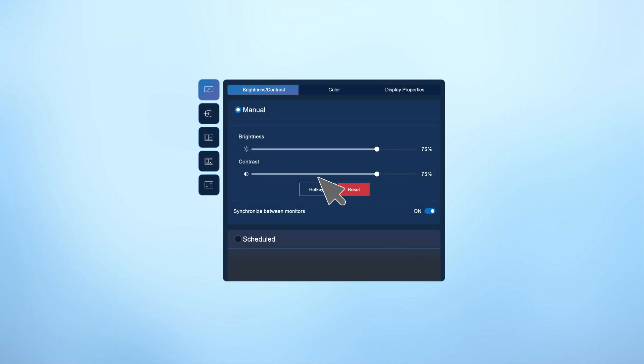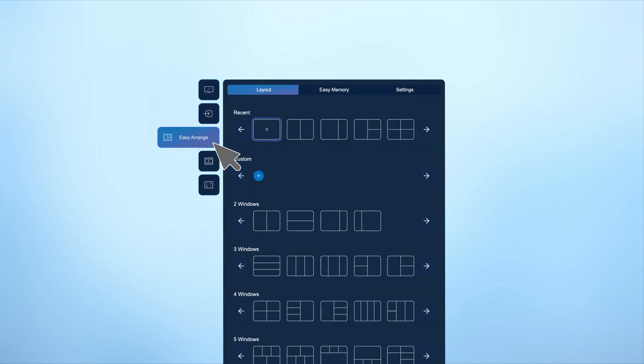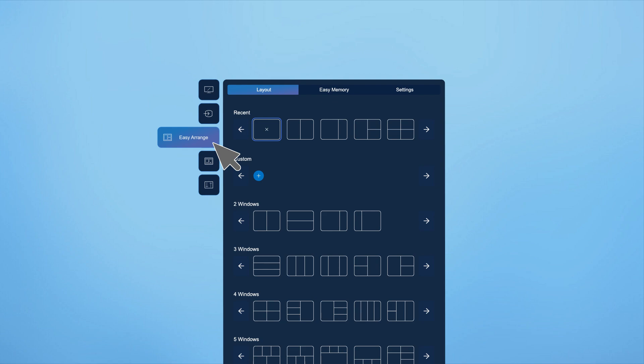Easy Arrange helps you maximize your efficiency by allowing you to partition your monitor screen. You can now view multiple applications simultaneously without the hassle of resizing or toggling between multiple windows and displays.